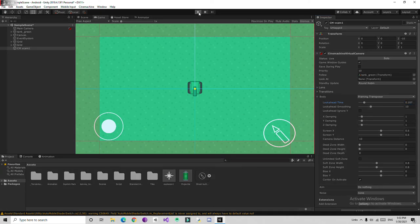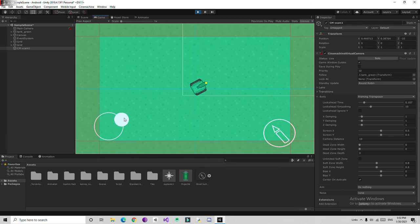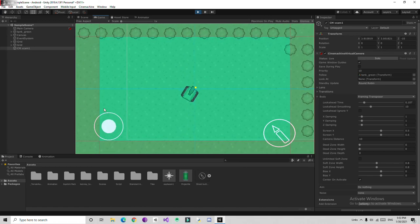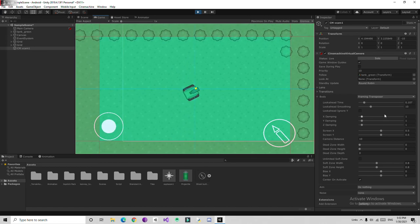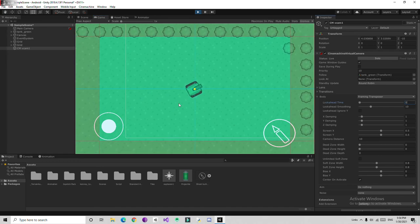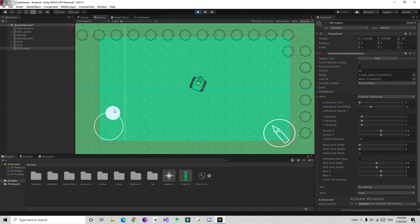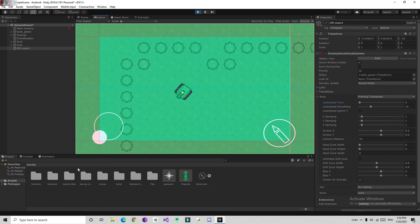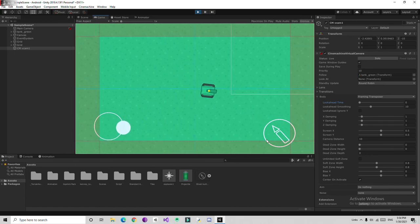If you play the game and move the tank, the camera follows with about a 0.07 second delay. I'm going to set the damping closer to 0 — I think a value near 1 is good. So it's going to automatically follow the tank without writing any script.